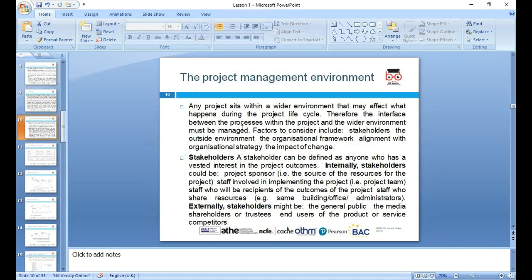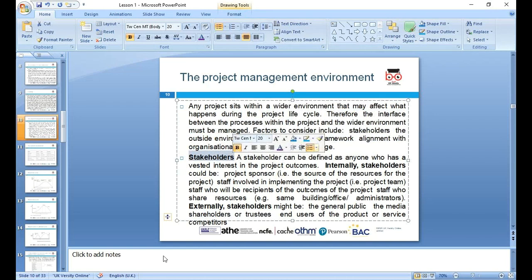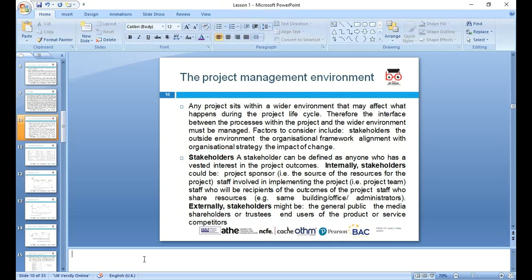The project management environment refers to the wider environment that affects what happens during the project life cycle. We need to look around the stakeholder. A stakeholder is anybody who has any interest in the business. For example, you are a stakeholder in the university because you have an interest in it — you're a student who wants to achieve your qualification. I'm a stakeholder as well. Their interests will be influenced by the actions of the company or any decision the university makes.